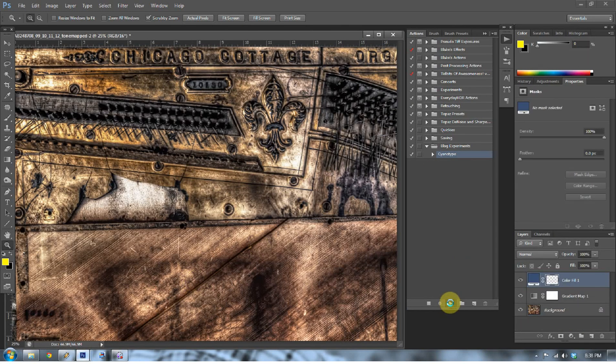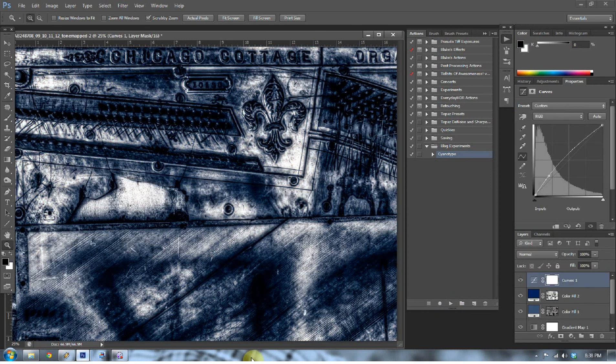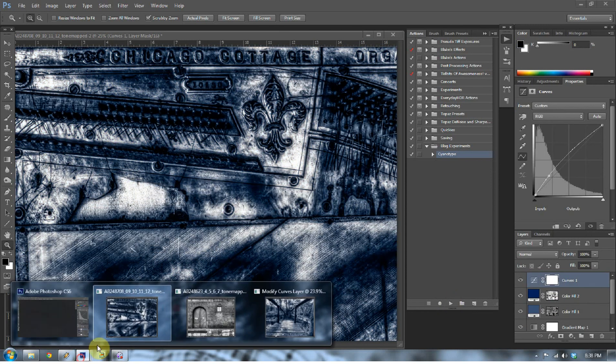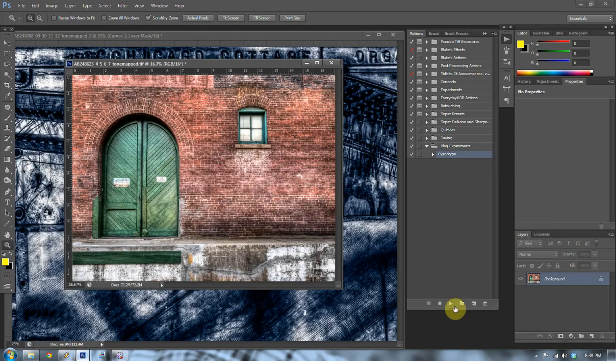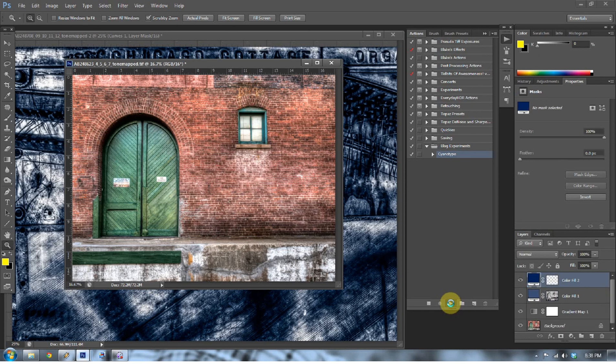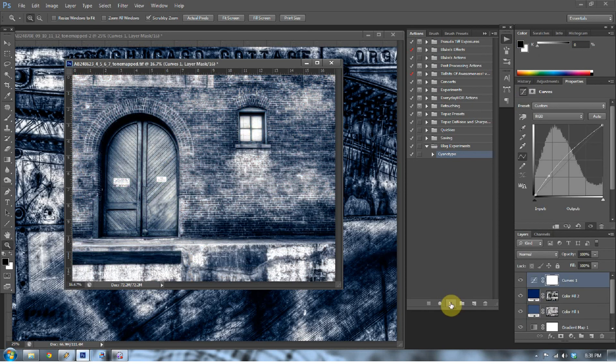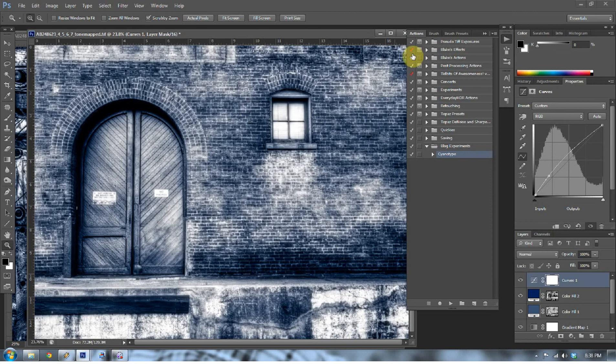So now the true test is: does it work on a different photograph? So let's pull up a different photograph and press Play. Cross your fingers. It worked! Let's pull up another photograph just for fun and press Play. And it worked! So now we have our cyanotype.